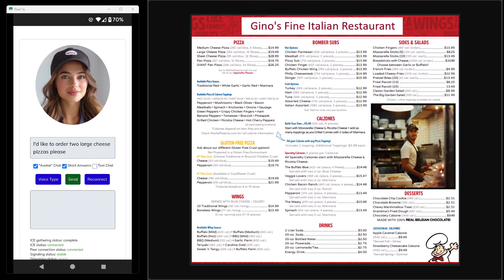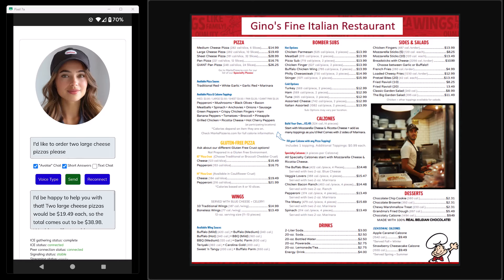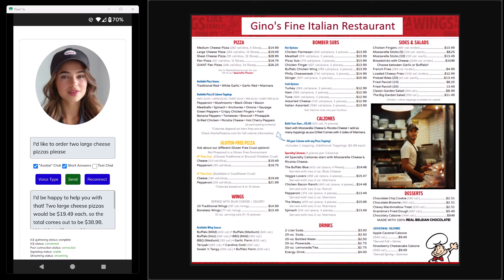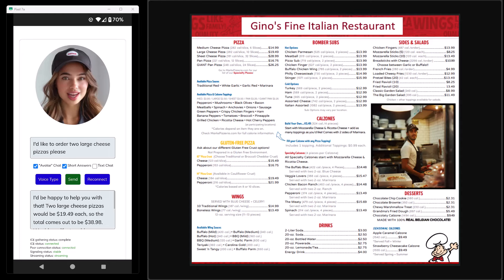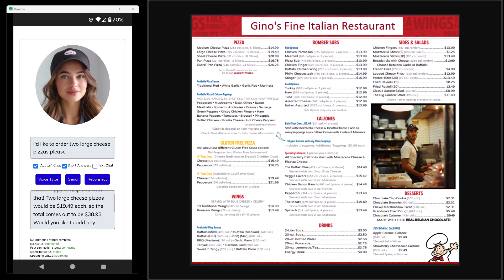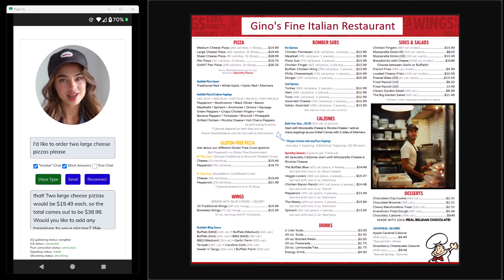I'll send that over and wait for our response. The agent says: 'Happy to help you with that. Two large cheese pizzas would be nineteen dollars and forty-nine cents each, so the total comes out to thirty-eight dollars and ninety-eight cents. Would you like to add any toppings? We have a variety of options available at an additional cost of two dollars per topping.'